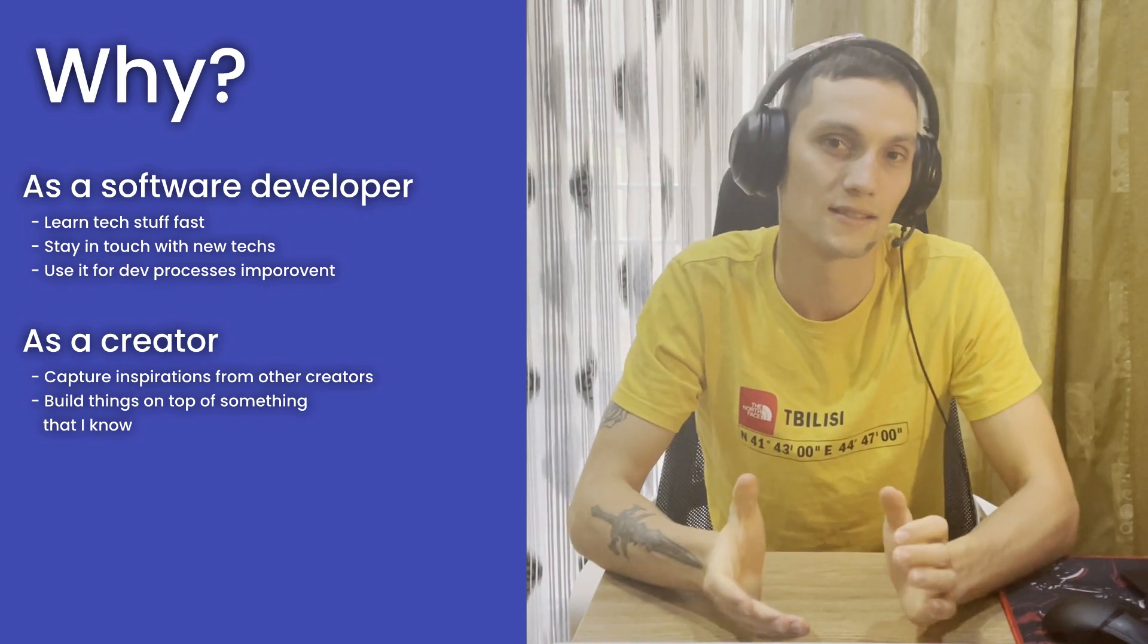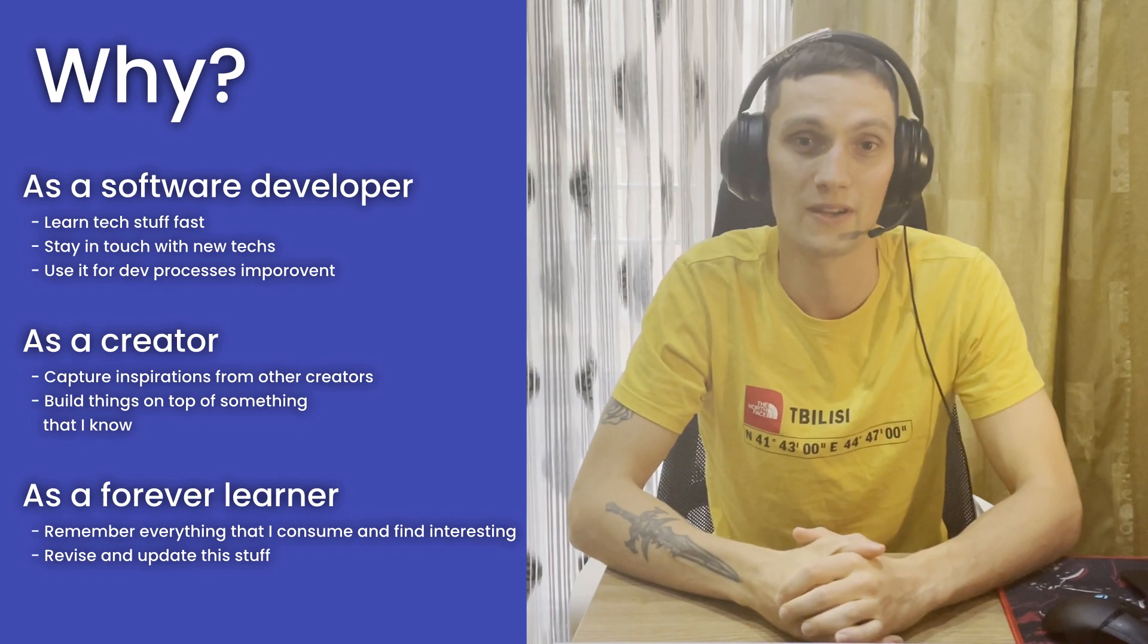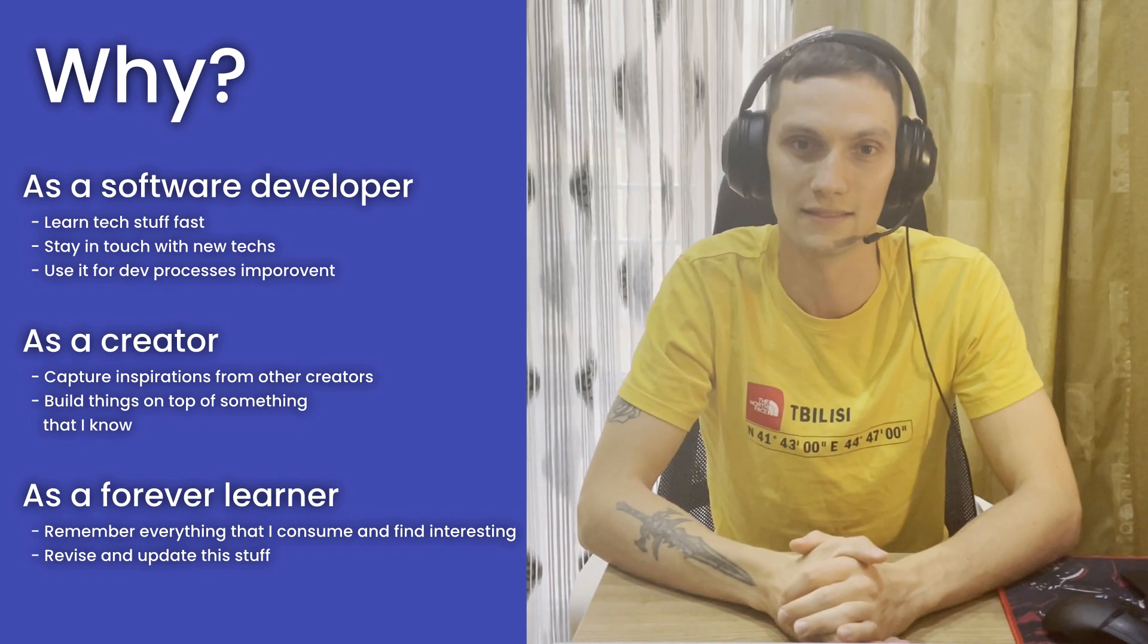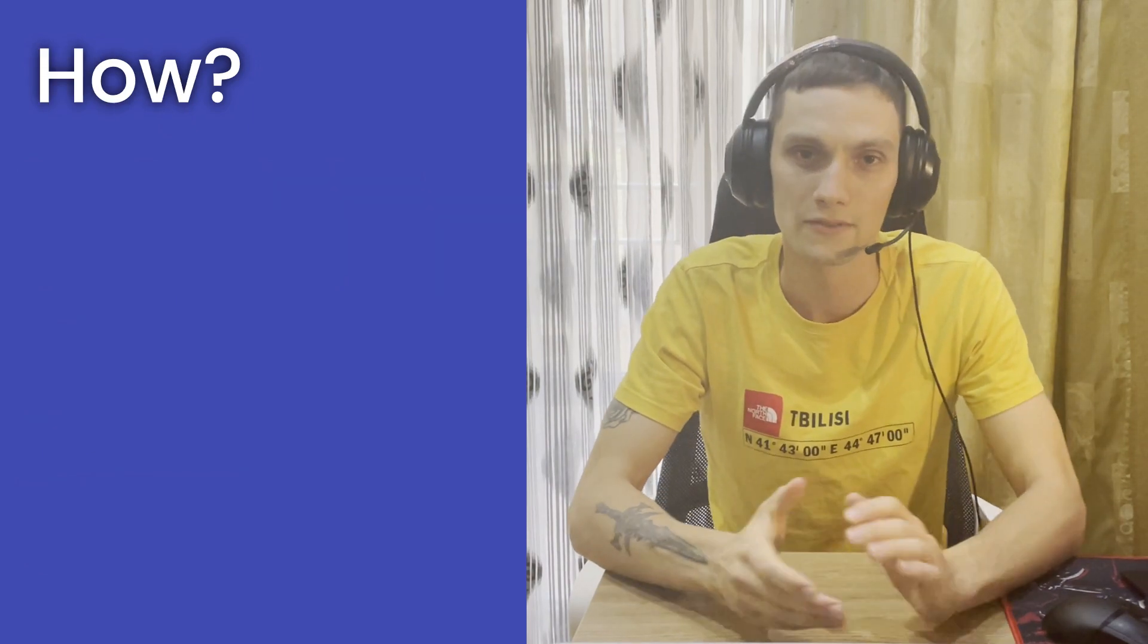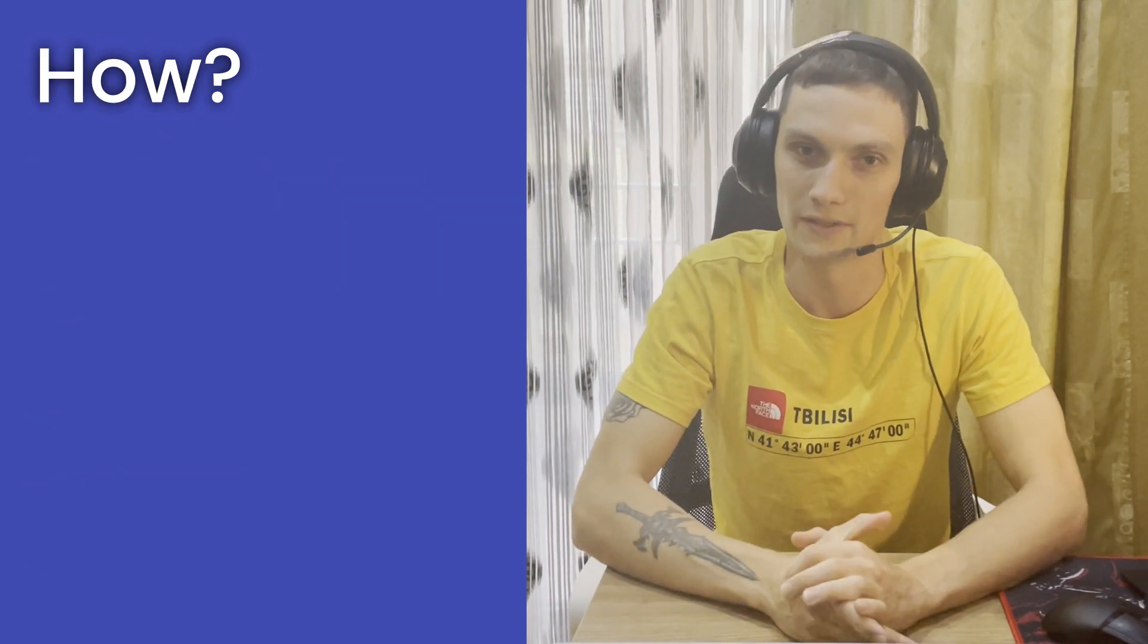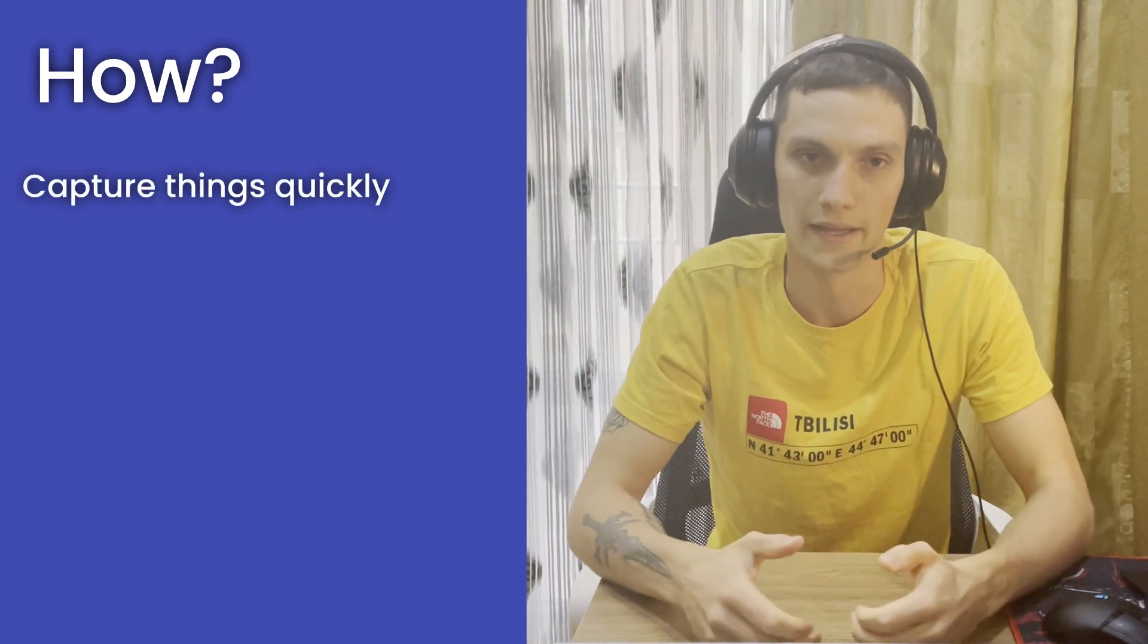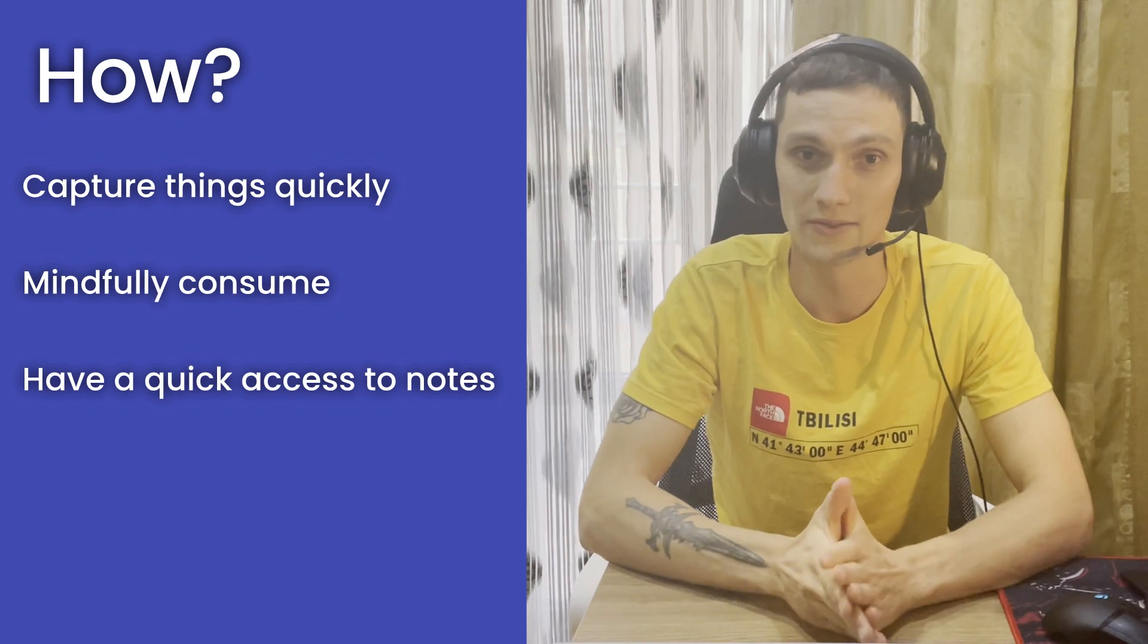And as a forever learner, I want to remember everything what I read and what I found interesting and have quick access to all of it. I'm trying to streamline my processes by quick capturing things on the go or wherever I want to, by consuming mindfully, processing, highlighting things and having short access to any notes that I have.